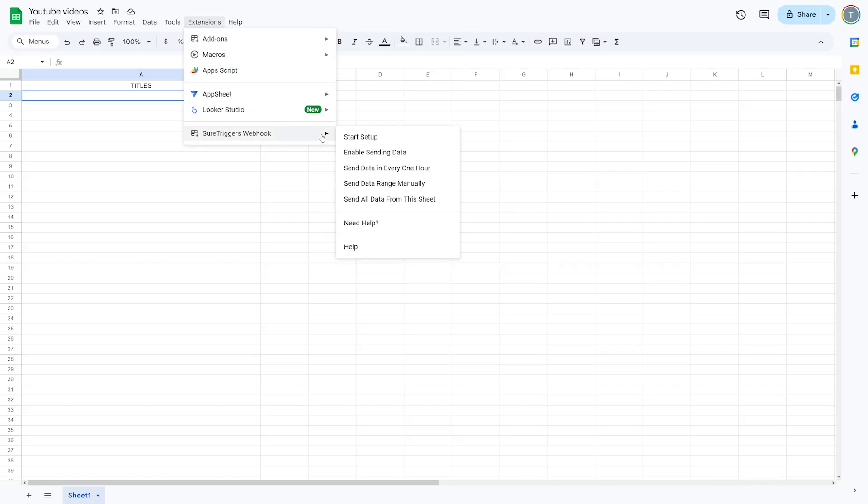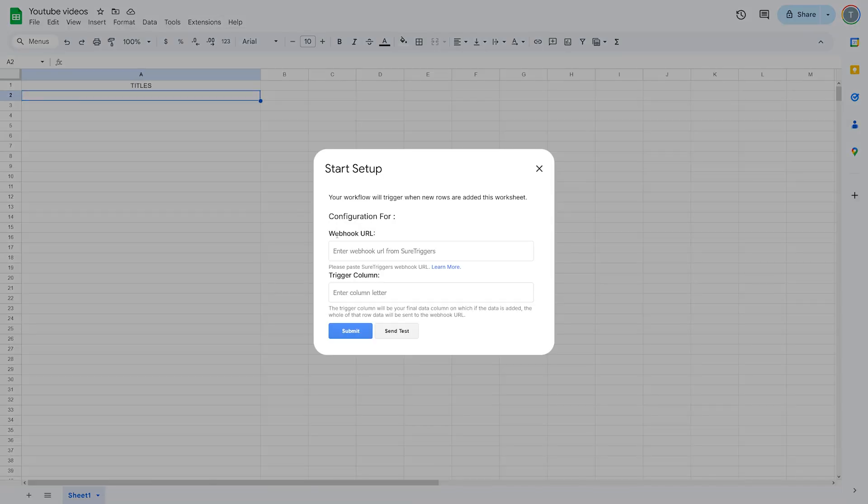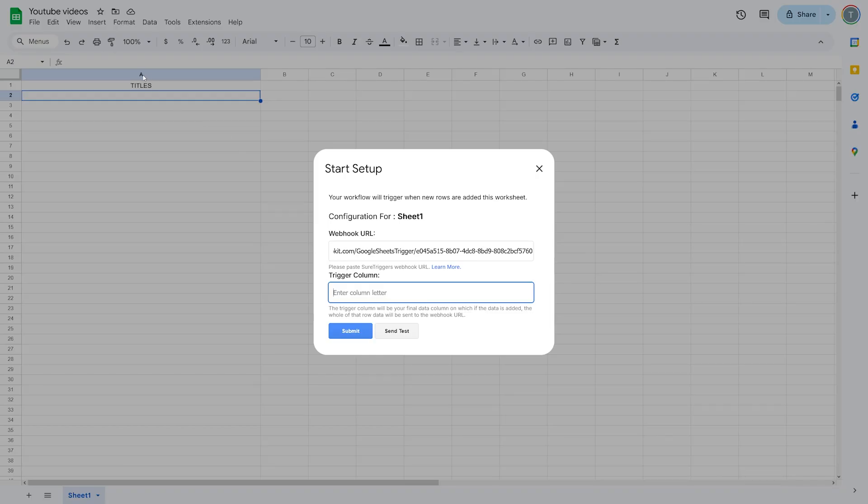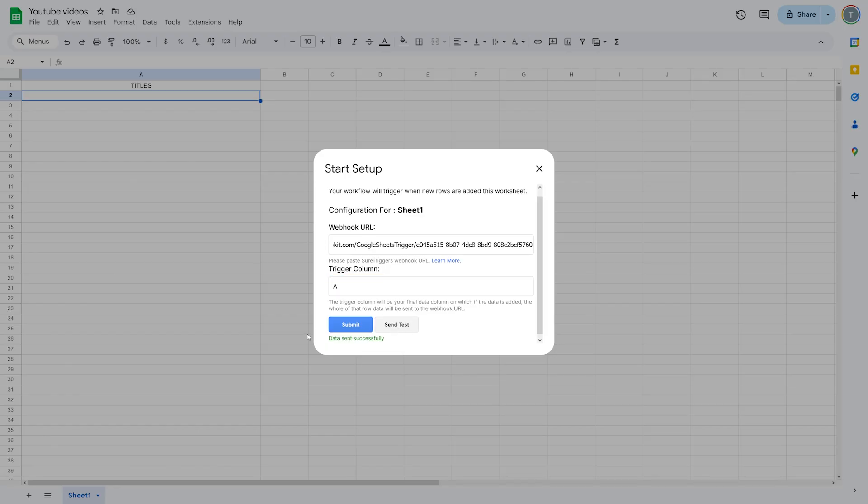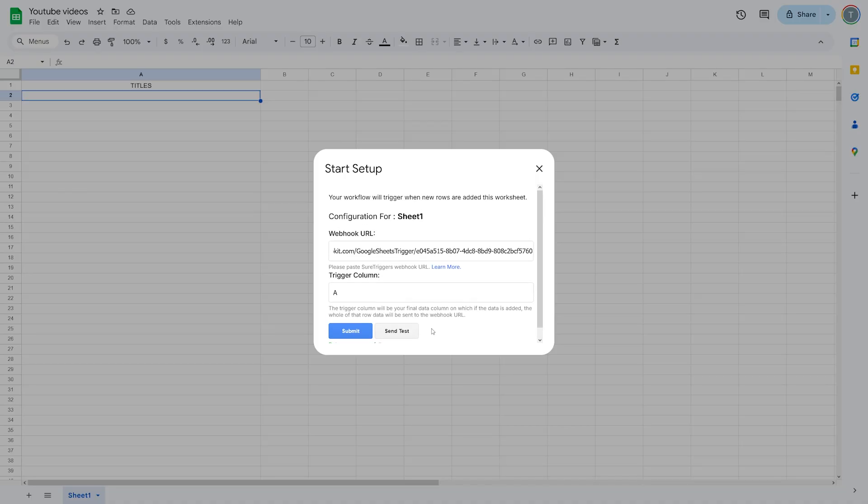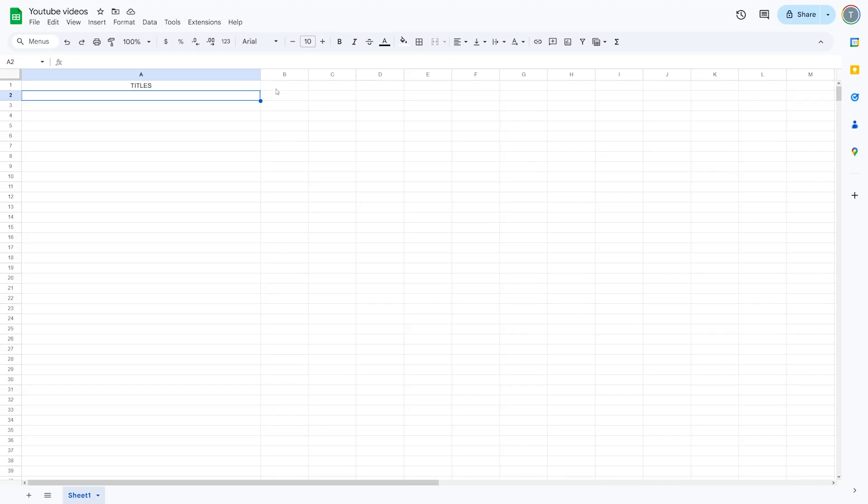Sheet triggers webhook. Now just click on the start setup button here. You're going to see something like this. And this is the place for the webhook URL from sheet triggers. This is the webhook. Now you specify the trigger column. I'm going to go with A here because under A are going to be my titles. I'll just use this. Letter A. You can send the test here. And you can see that data is sent successfully. So we did all of this in order to be able to send the data from our Google Sheet to AutoKit. Now just click on the submit button, close this.